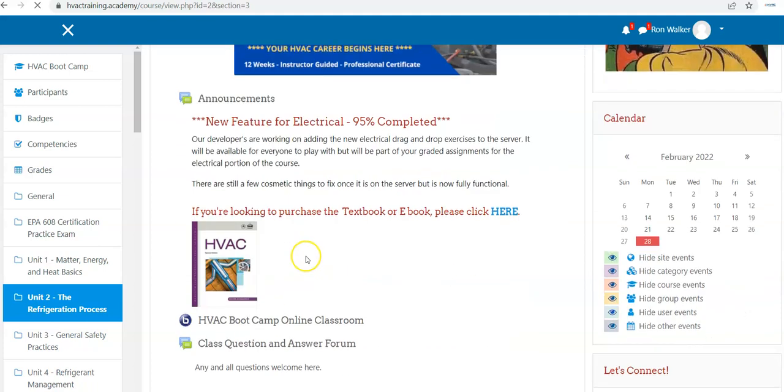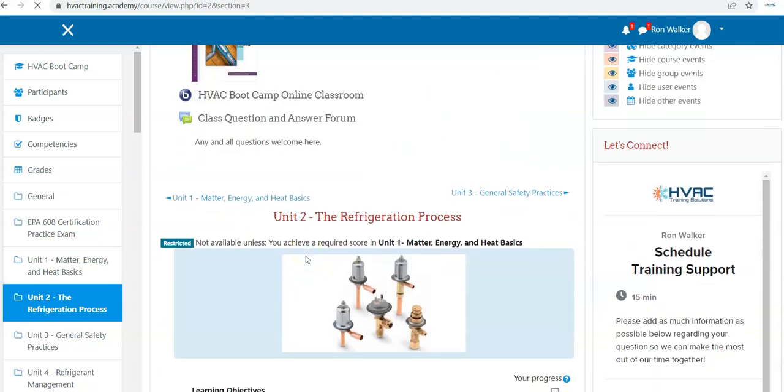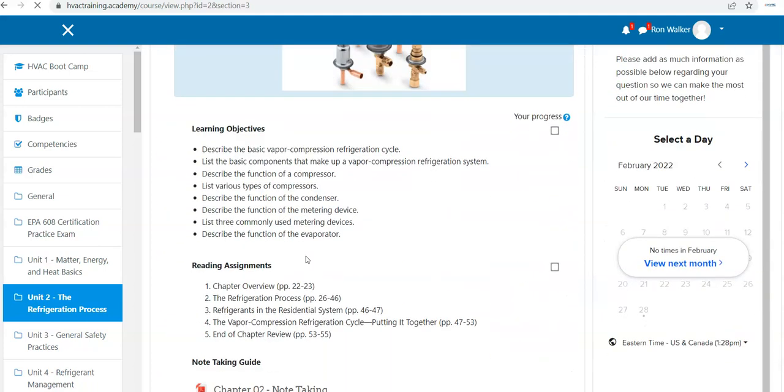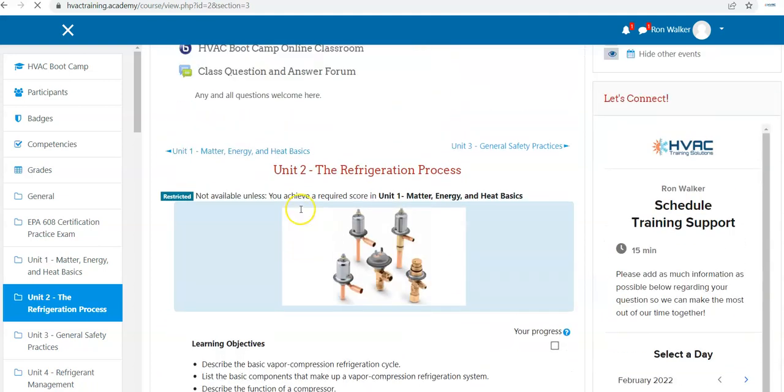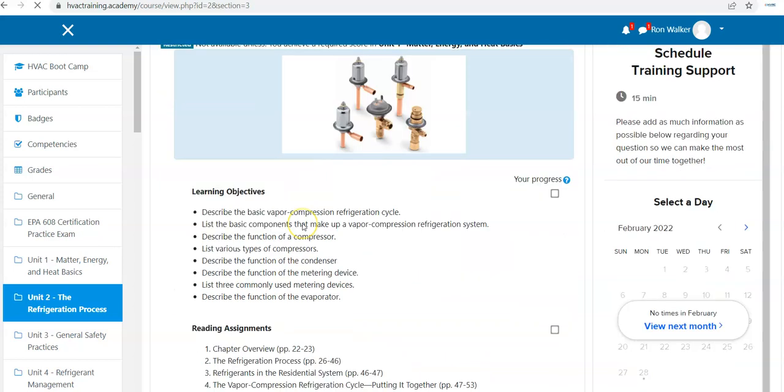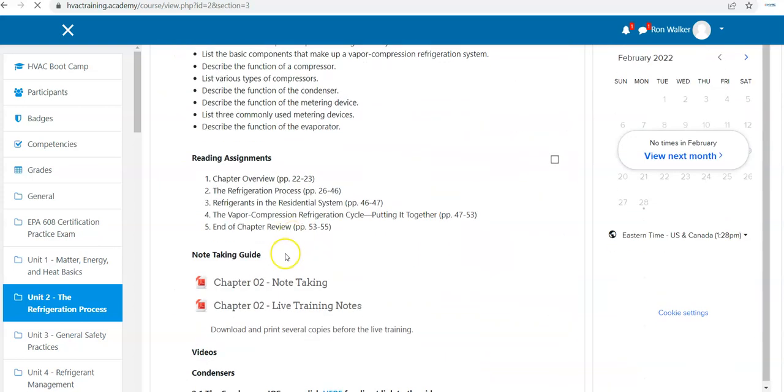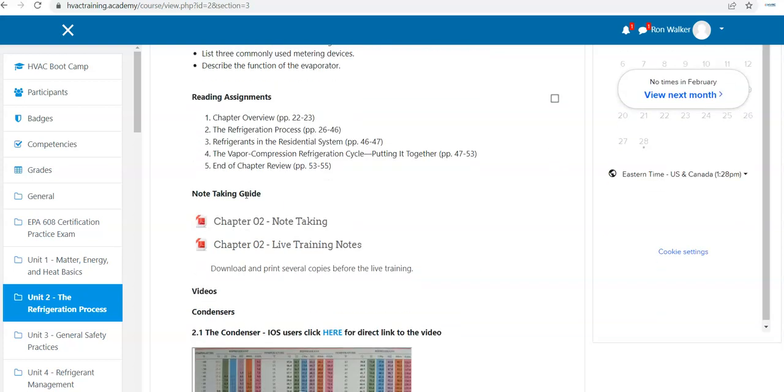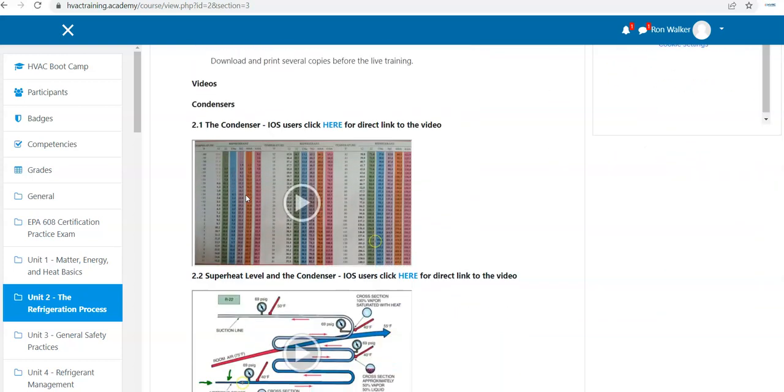Just like unit number one. You're going to look at the learning objectives, you have your note-taking sheet available, there are your reading assignments, which are short, just two, three, four pages at a time.